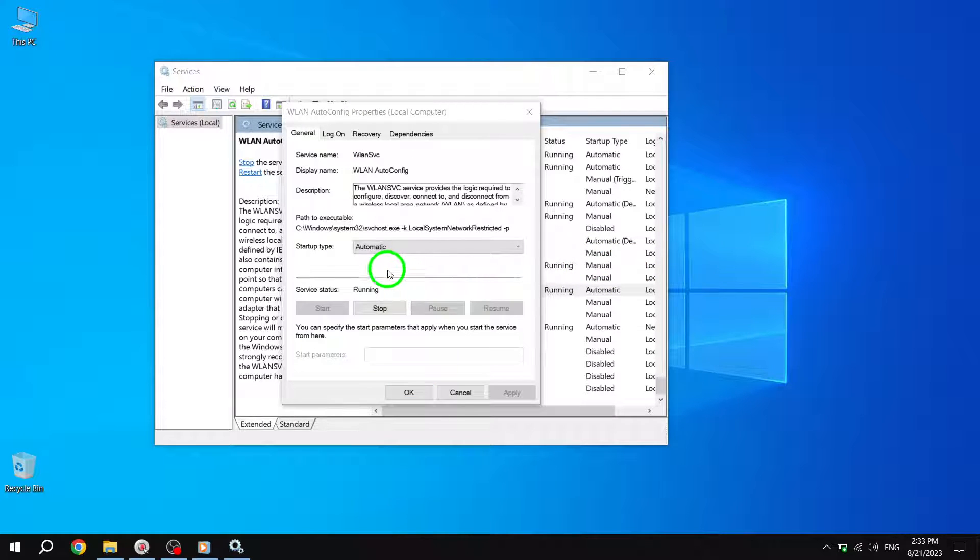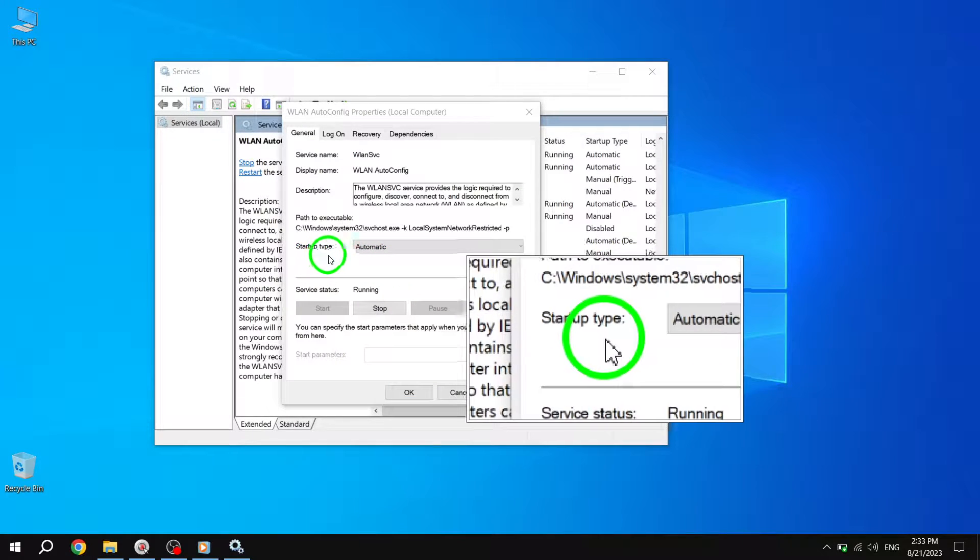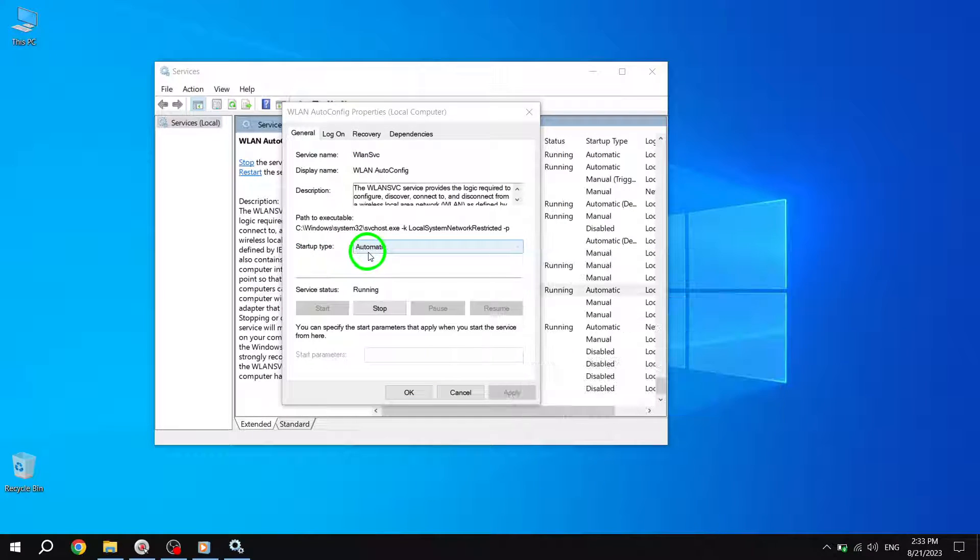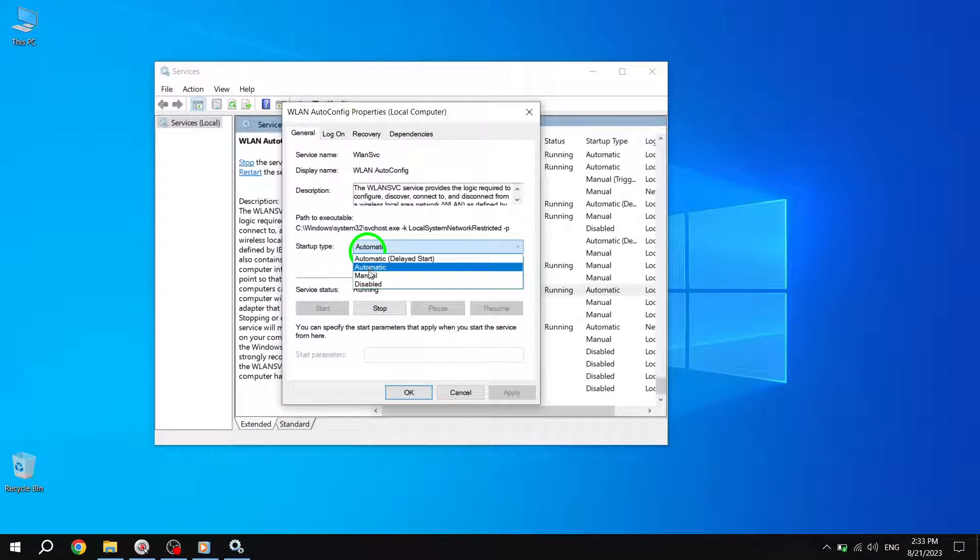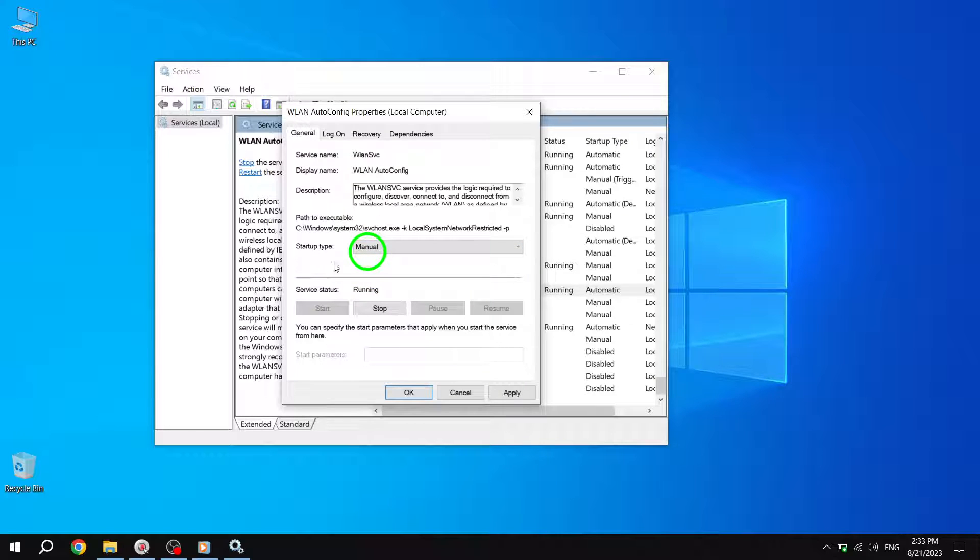Now, next to Startup Type, select Manual from the drop-down menu. This will change the Startup Type of WLAN AutoConfig to Manual.